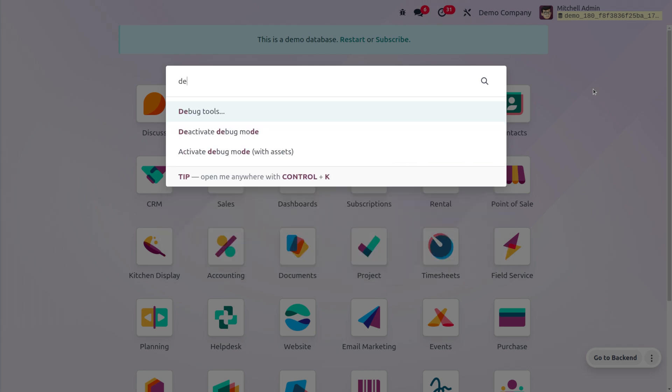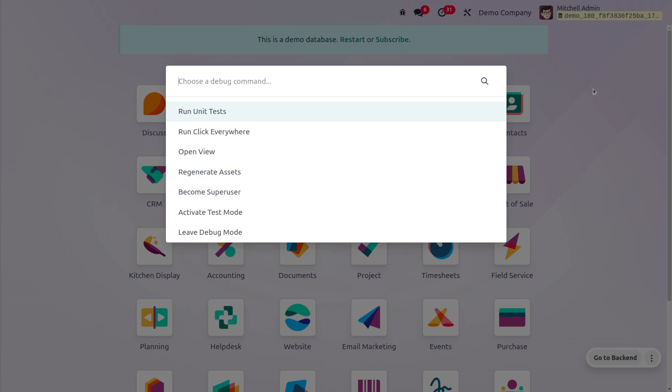As I search for debug, here you can see that we can deactivate the debug mode or we can activate the debug mode with assets, or we can also get the debug tools. If I want to get the debug tools, I can just go with that option by choosing enter and here you can see that.